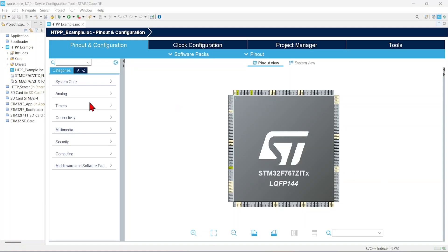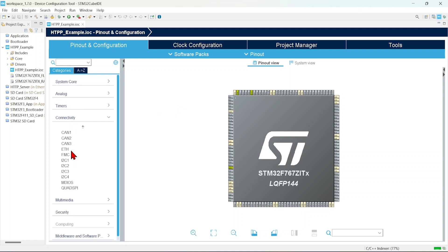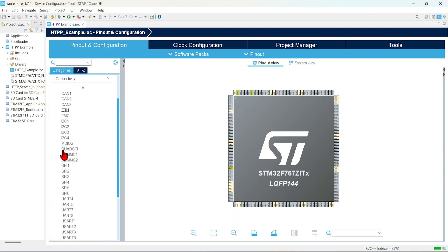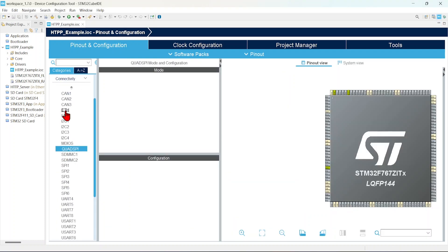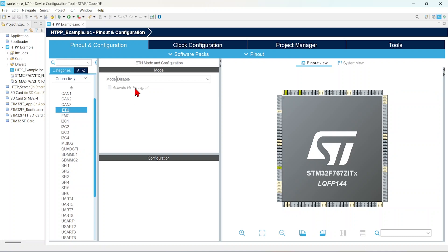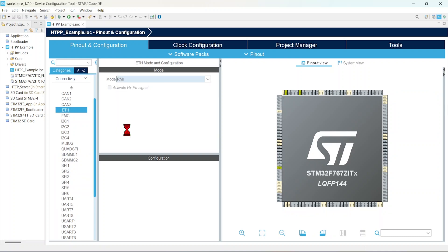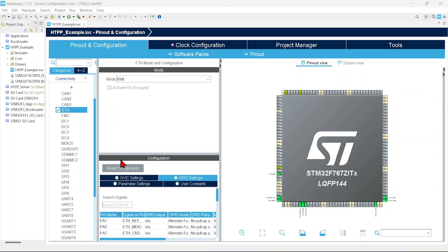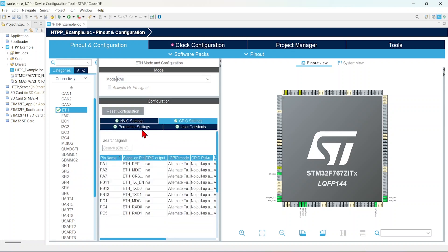First, we will enable the Ethernet. Click Ethernet and mode, you can use that RMII. Now check the configuration. So these pins are enabled for this Ethernet.